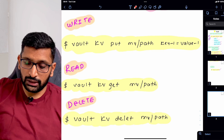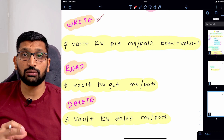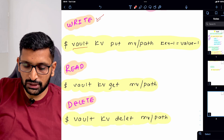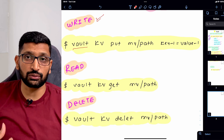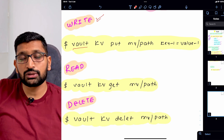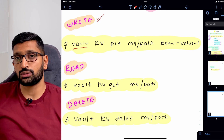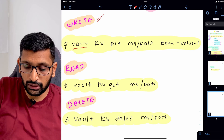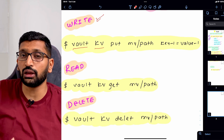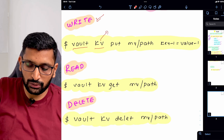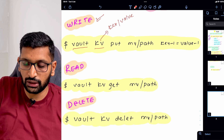Let's start with the write command. The command starts with the keyword 'vault' — this is the first thing you need whenever you are using the vault CLI. The second thing is you define what kind of secret you are going to store. Here we are storing key-value pairs, so 'kv' is the abbreviation for key and value.